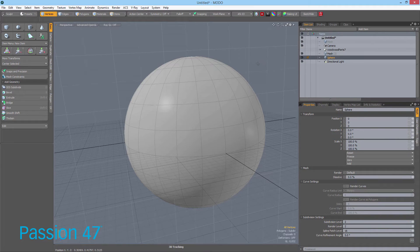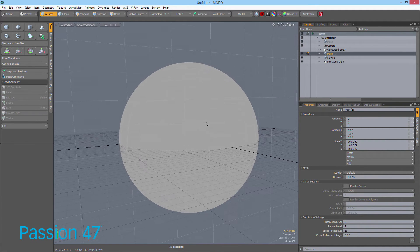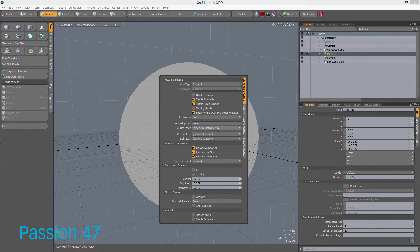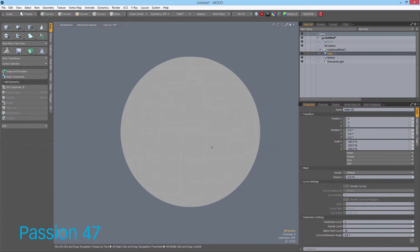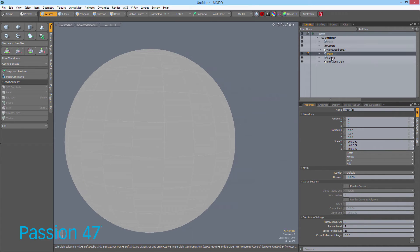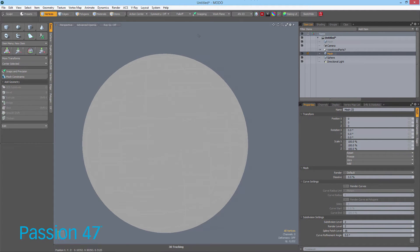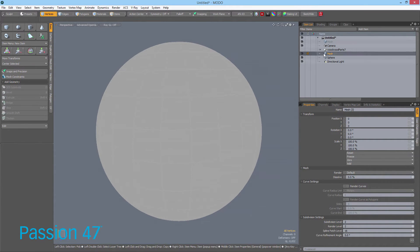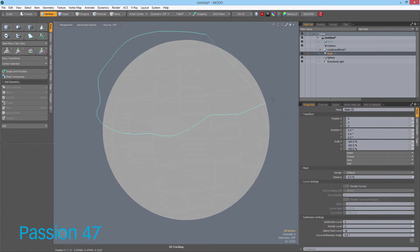What ends up happening is the Tango will also take points around the image and use that data as markers as well. So you're getting a two-pronged approach to how depth is calculated — the images play a significant role in how that data is calculated.